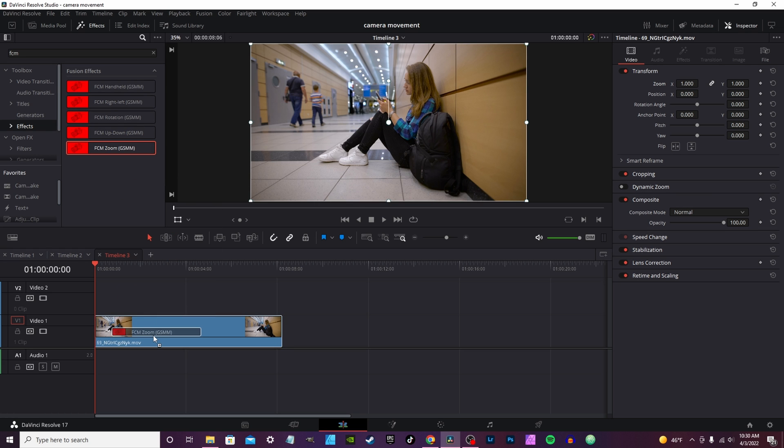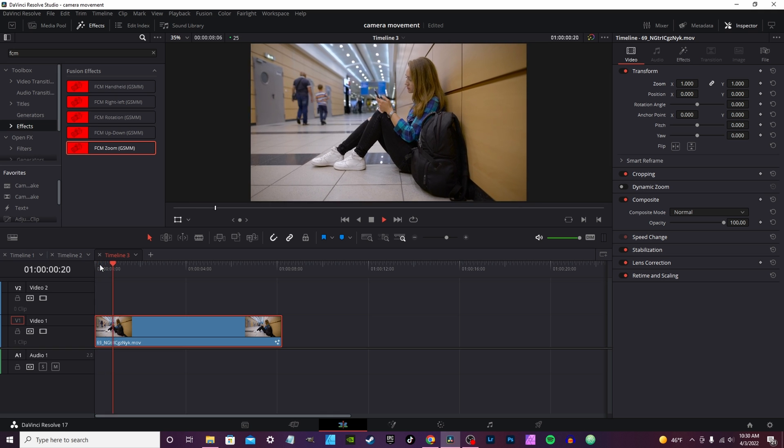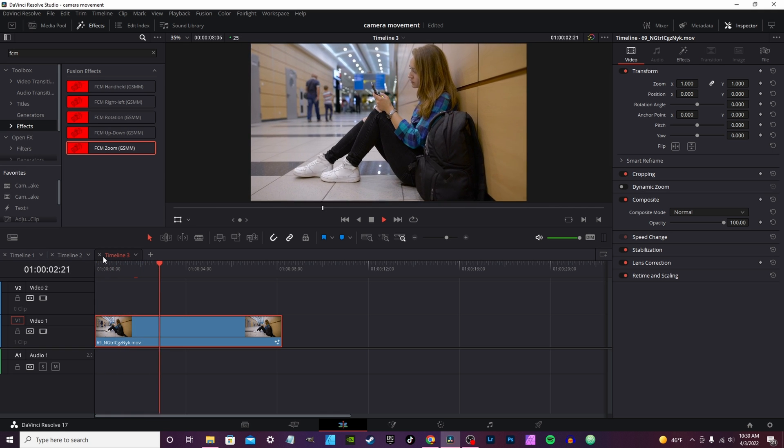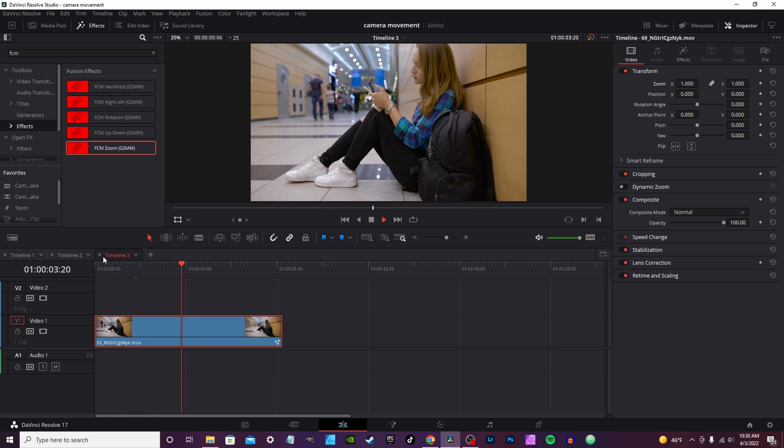Same for zoom: instead of zoom in, hit invert and it'll zoom out. For the zoom we're going to take it and drop it on the clip, and as you can see play through, it just slowly zooms in.